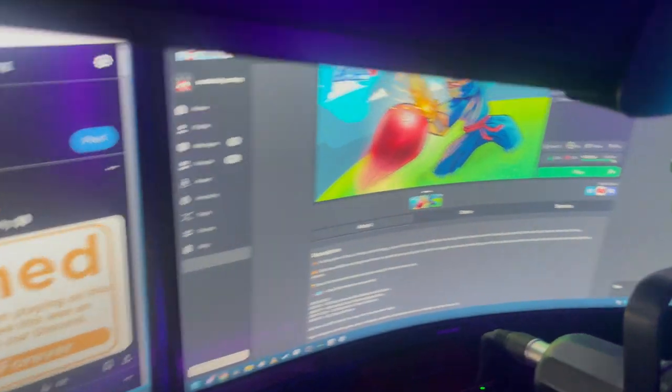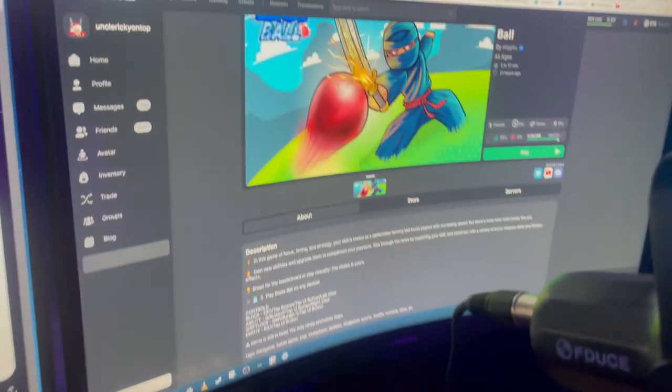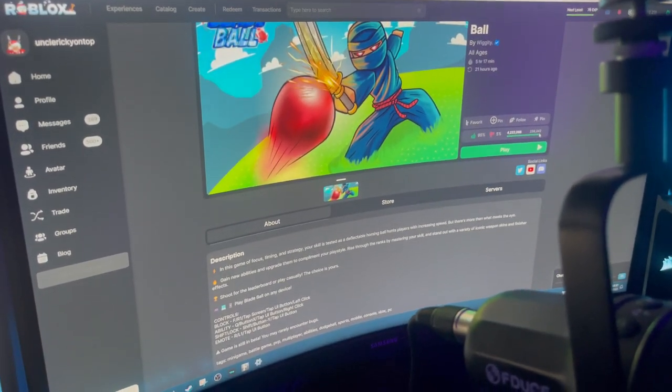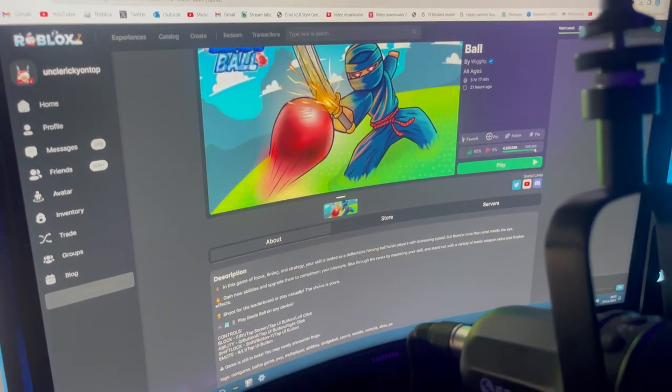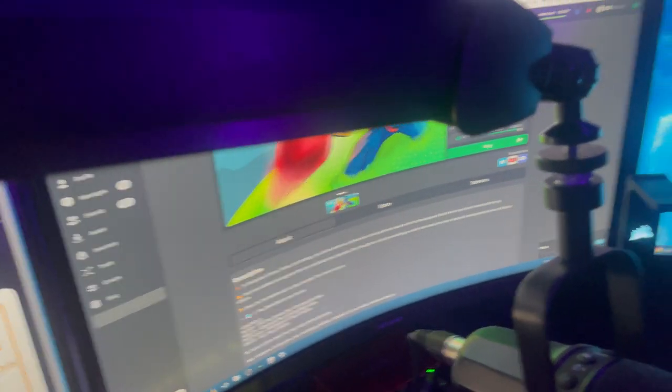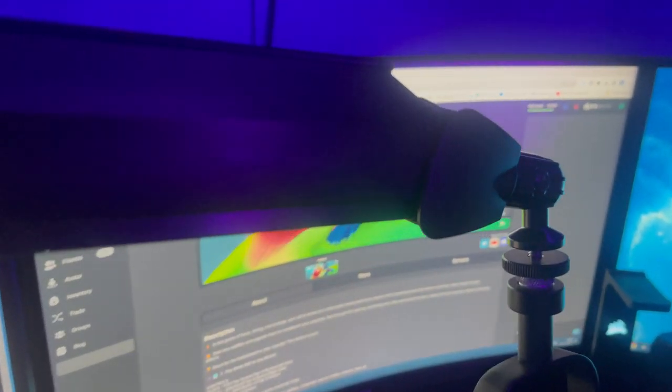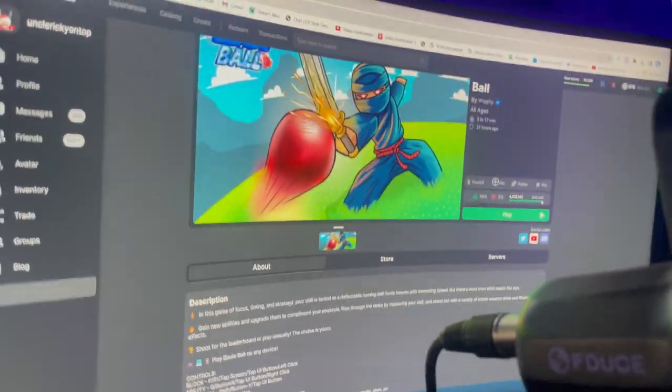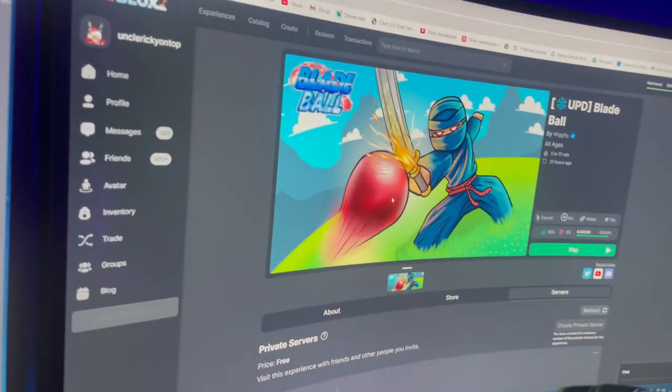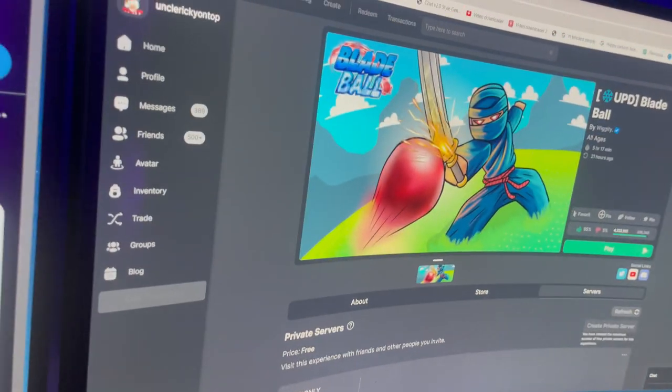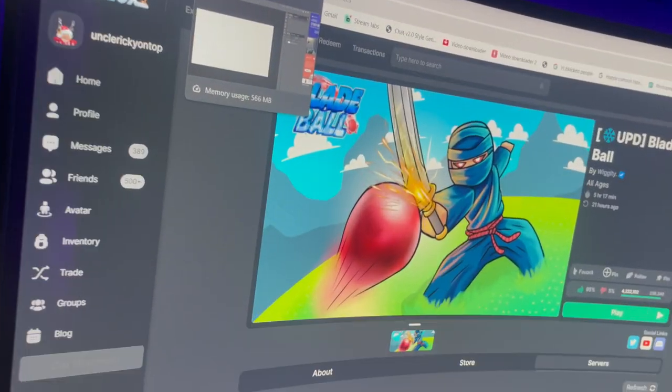When I stream, I usually have Discord and Twitter on this monitor. Moving on to my middle monitor, this is actually where I play all my games, for example Roblox, Fortnite, everything like that.